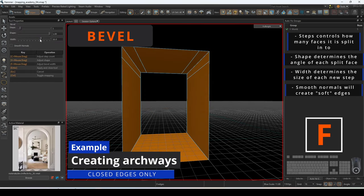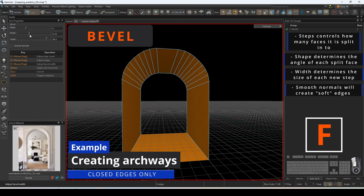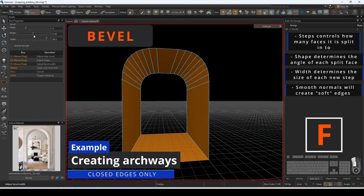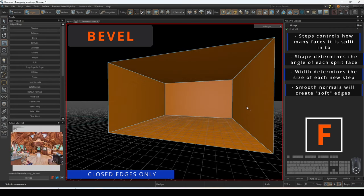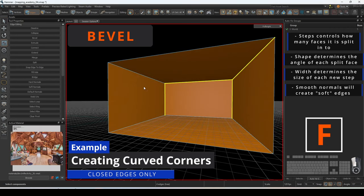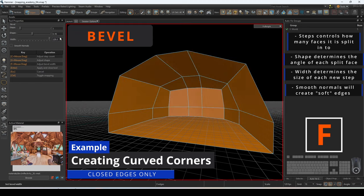Using bevel, we can quickly create archways out of meshes. With this tool, we can turn these hard angles into smooth curved walls.